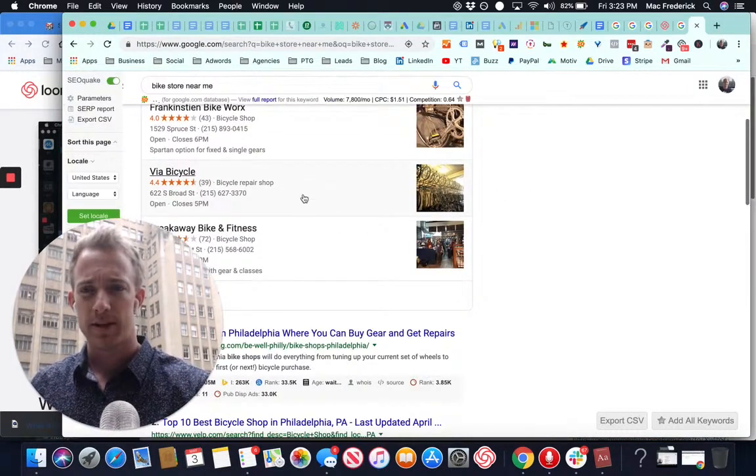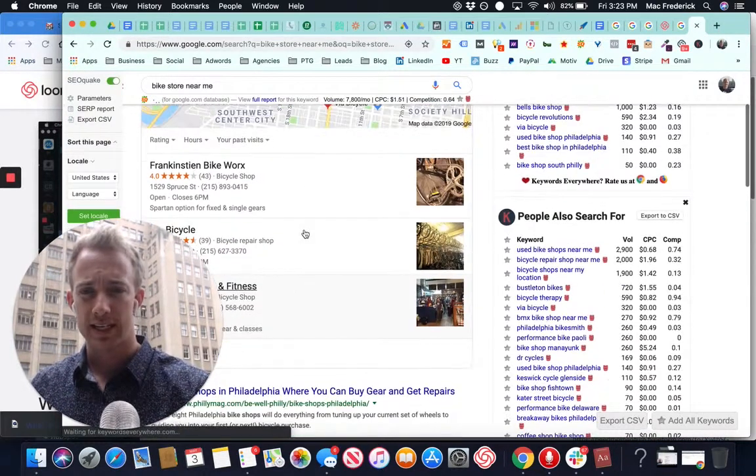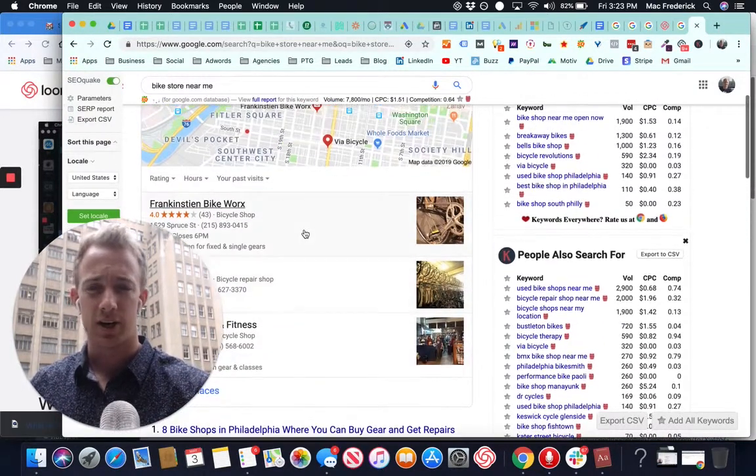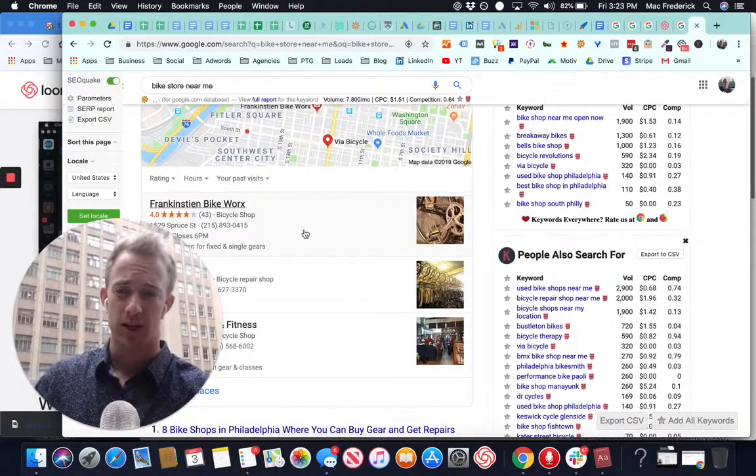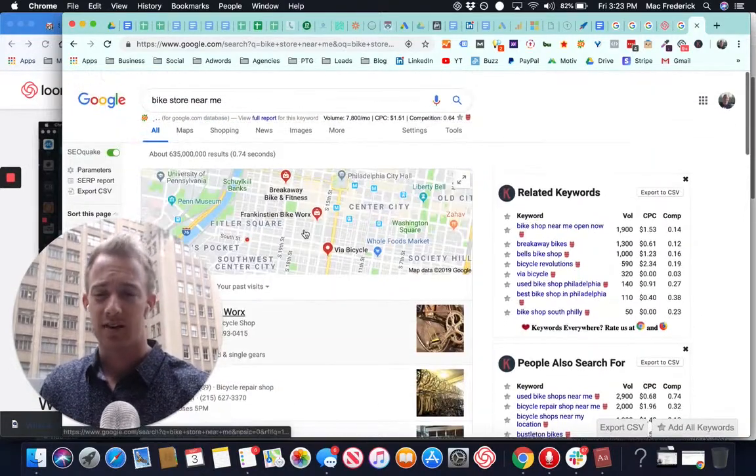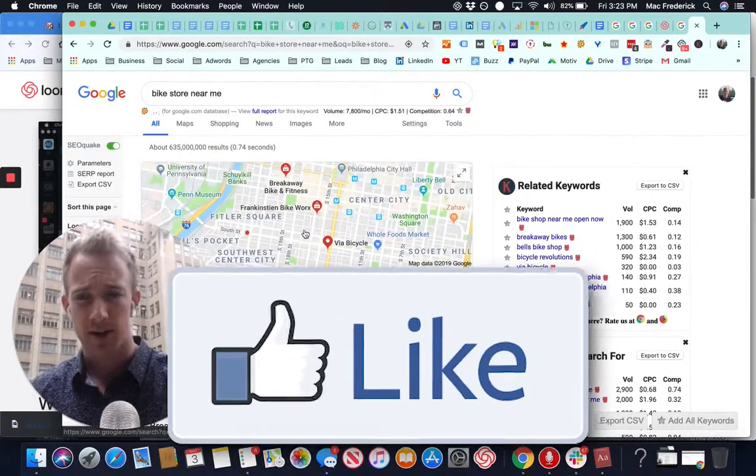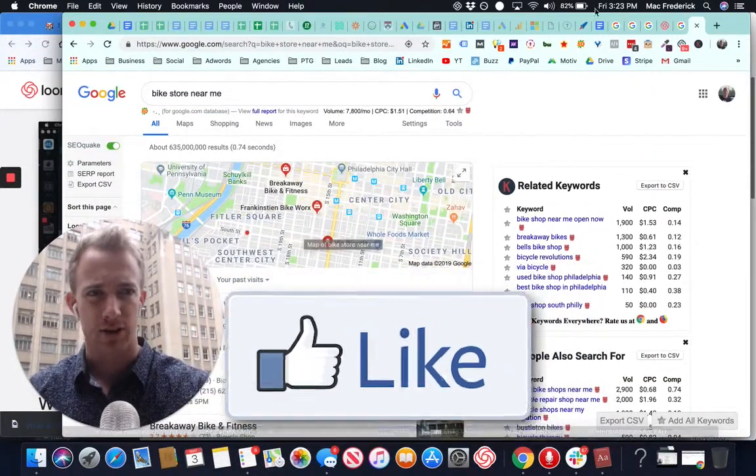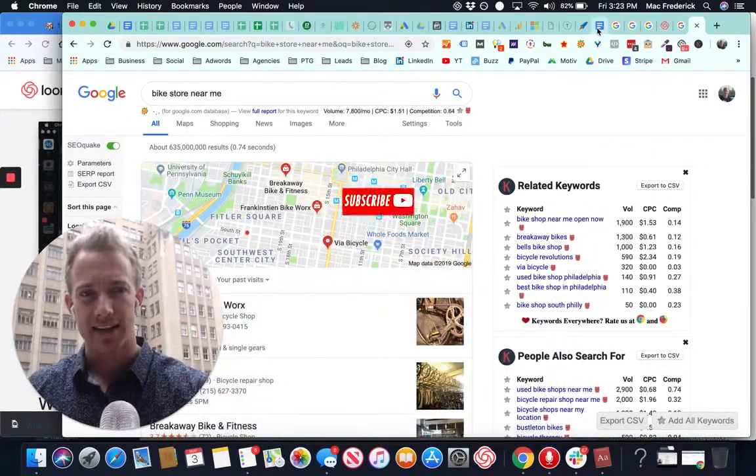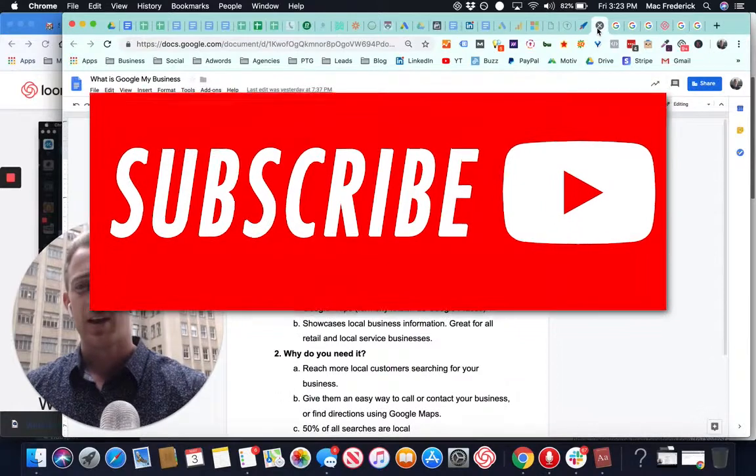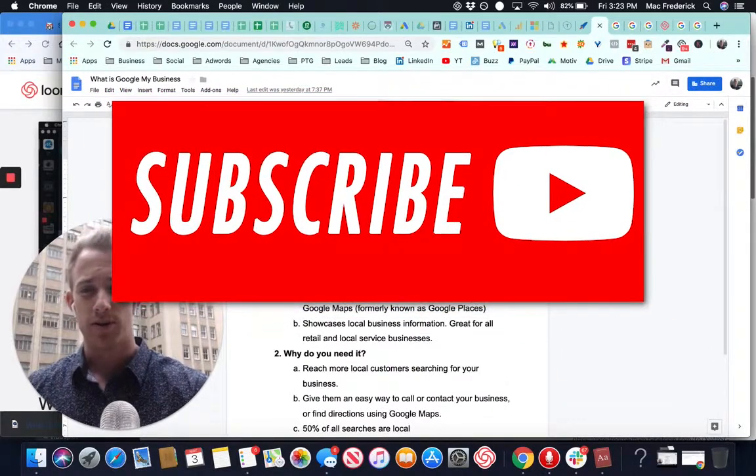Here is the Google My Business local listing, Google Maps, formerly Google Places account. And today we're going to talk about how to create this free account, how to set it up, and why that's important.